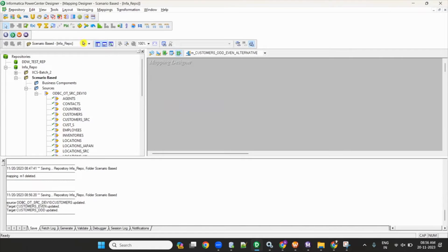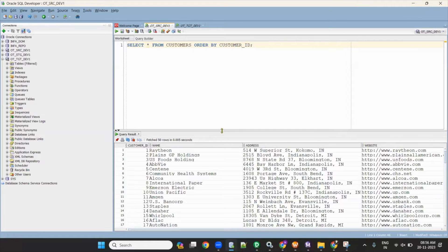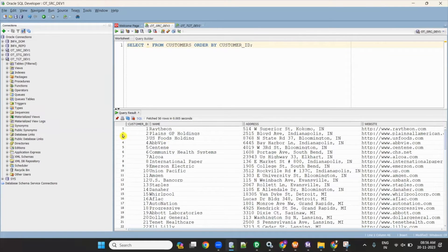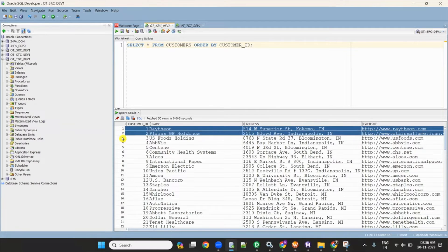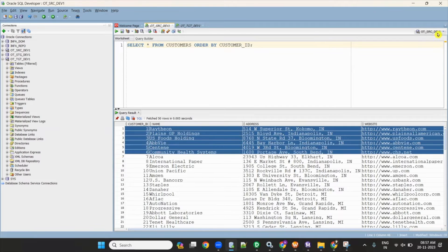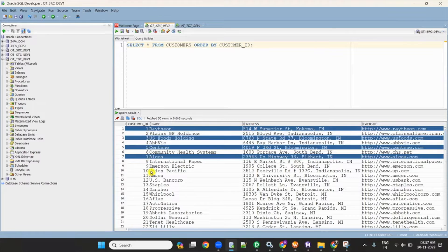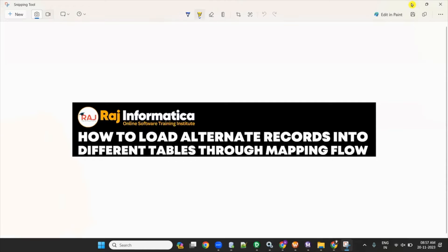This question can be asked two ways: how to load alternative records to different tables through a mapping flow, or how to load even records to one target and odd records to another target. For example, in the source table, the first record goes to the first table, second record to the second table, third to first, fourth to second — all odd records go to the odd target table, all even records go to the even target table.